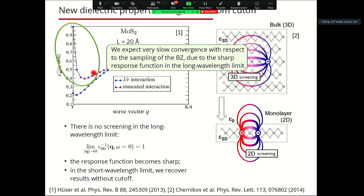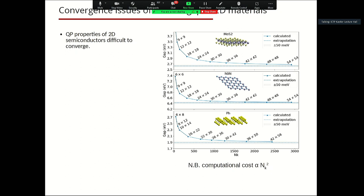Without the truncated interaction, we qualitatively change the description of screening relative to the physical truncated case. Furthermore, this sharp behavior of the dielectric response in the long-wavelength limit makes it very difficult to converge the dielectric properties with respect to the Brillouin zone sampling. For three prototypical 2D semiconductors, we can see that very dense Brillouin zone samplings are required to obtain convergent gaps. This is a general property of two-dimensional semiconductors.